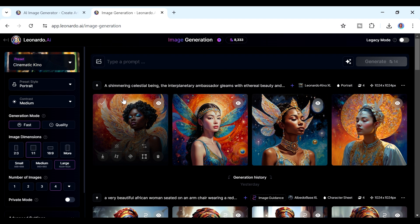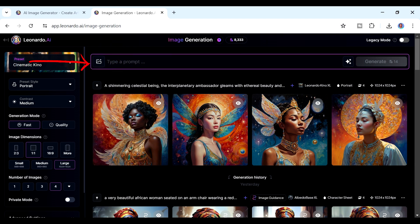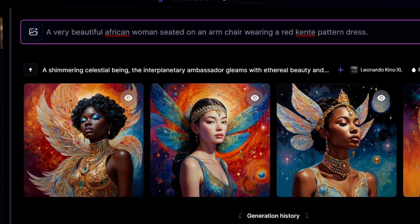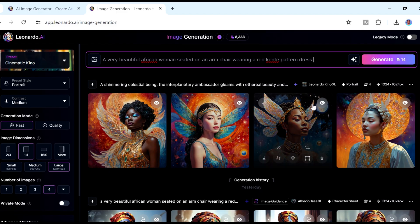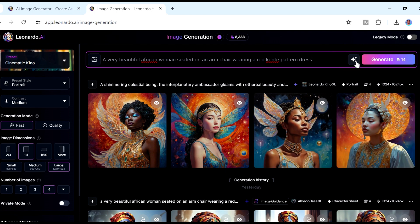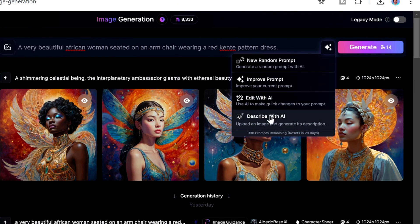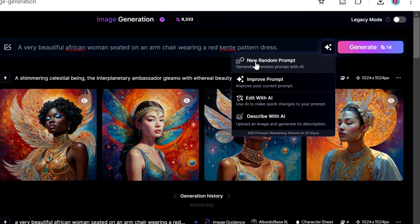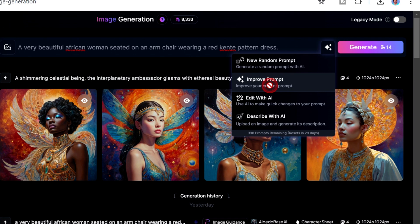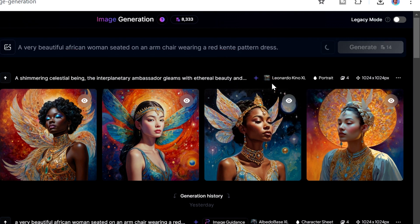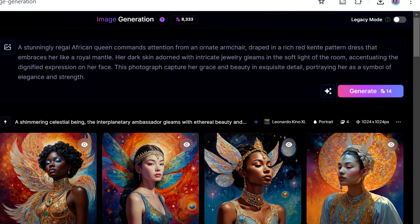The first thing we're going to do is create a character, and if we like it we can decide to create other consistent characters using that particular one. I'm going to enter a prompt: 'a very beautiful African woman seated on an armchair wearing a red kente pattern dress.' It's a very simple prompt. If you want a more detailed prompt, you can use the magic button. Clicking 'Improve Prompt' makes the prompt more detailed.